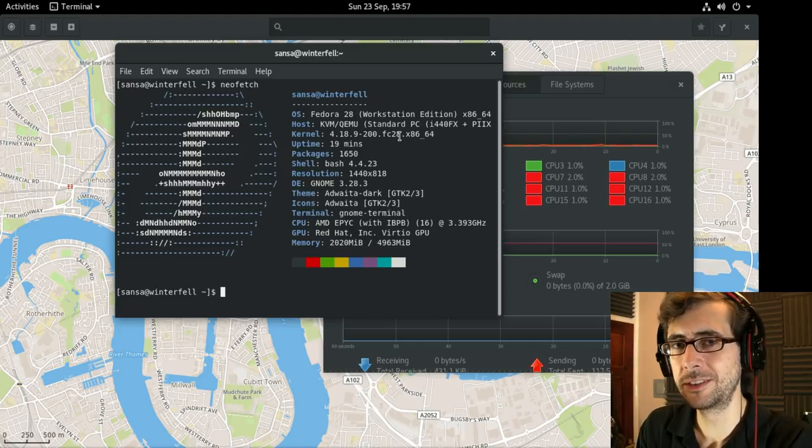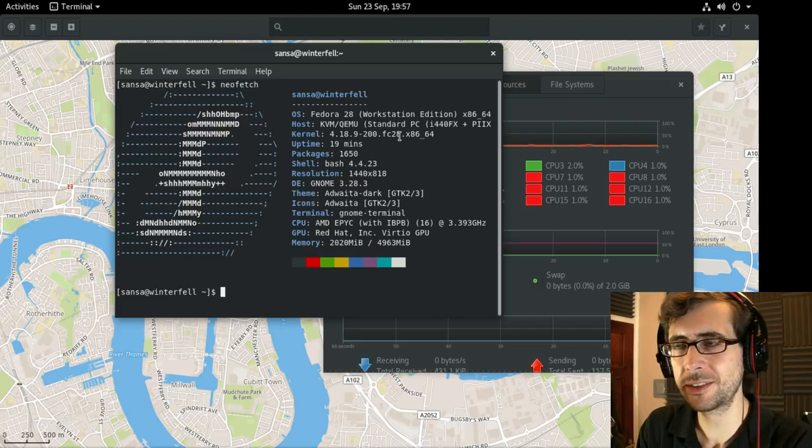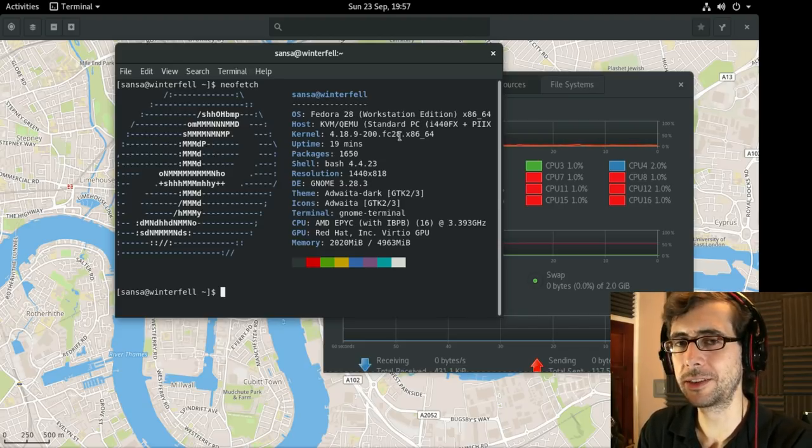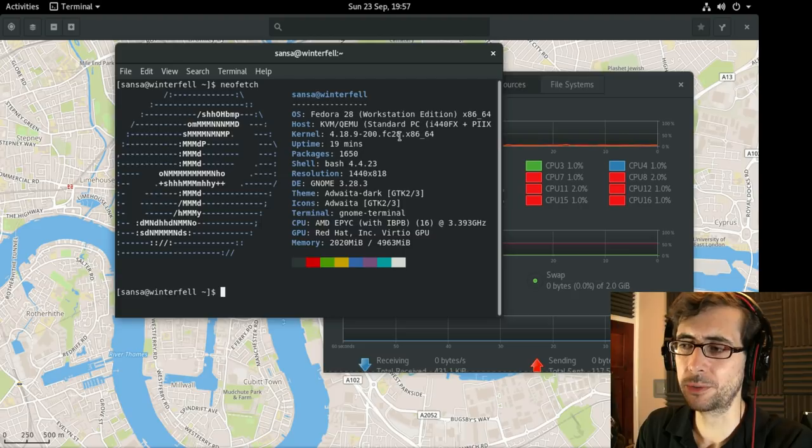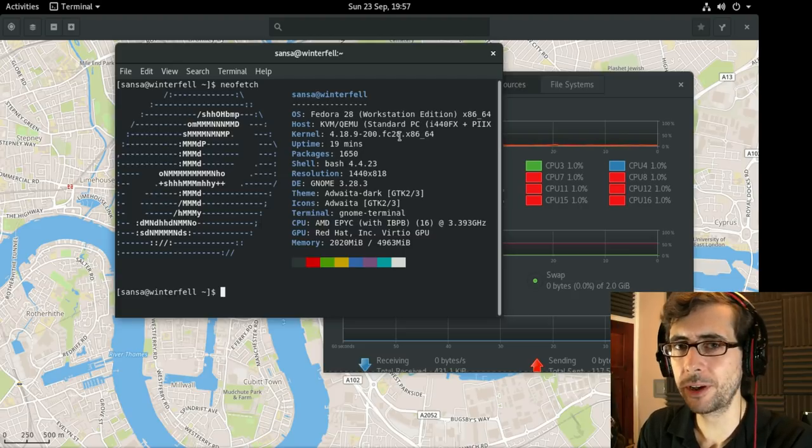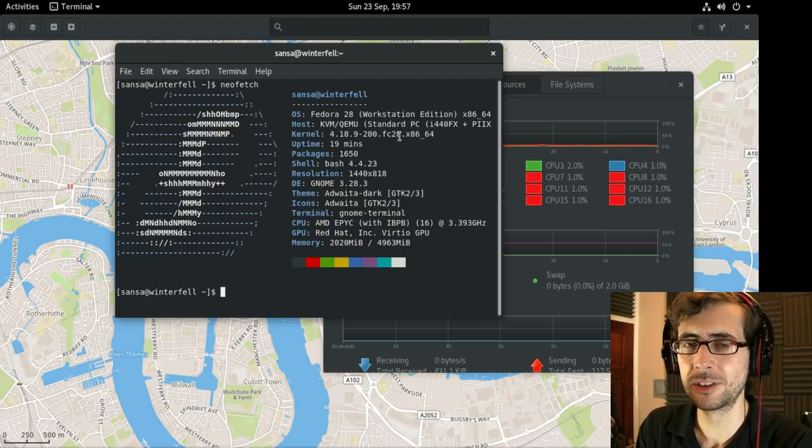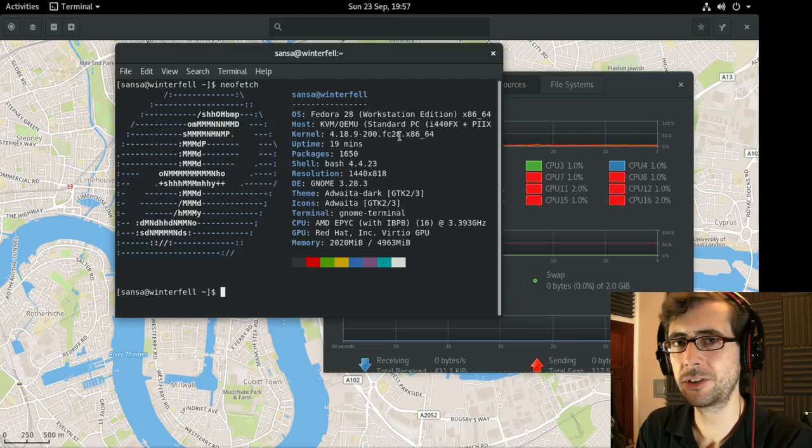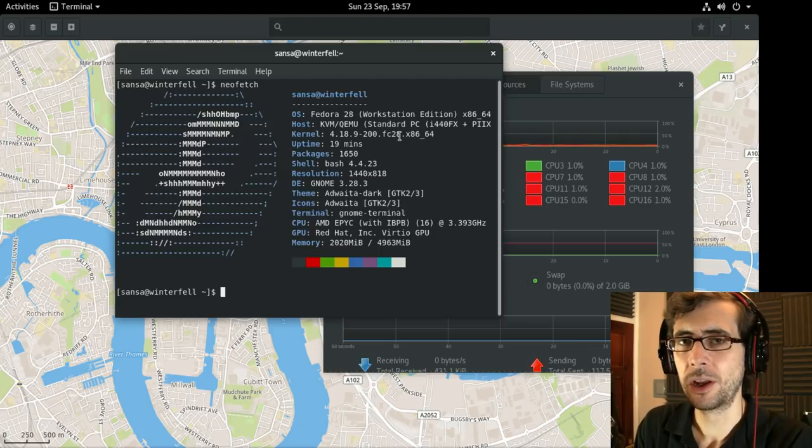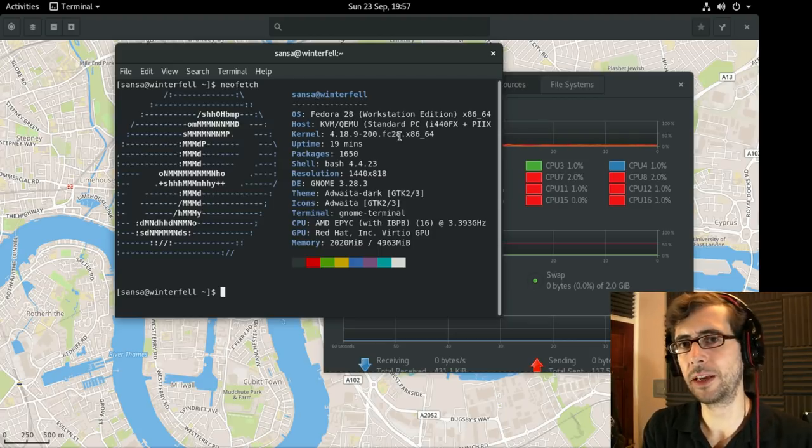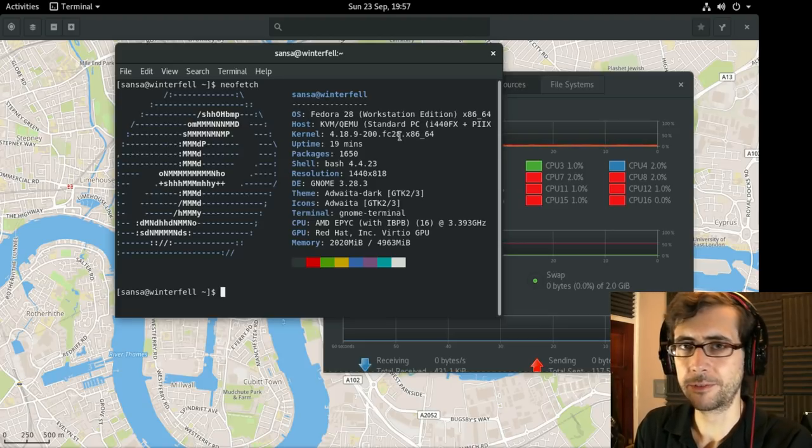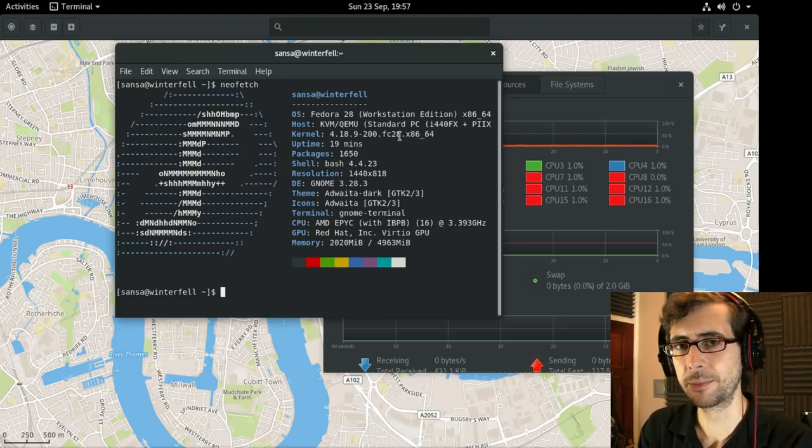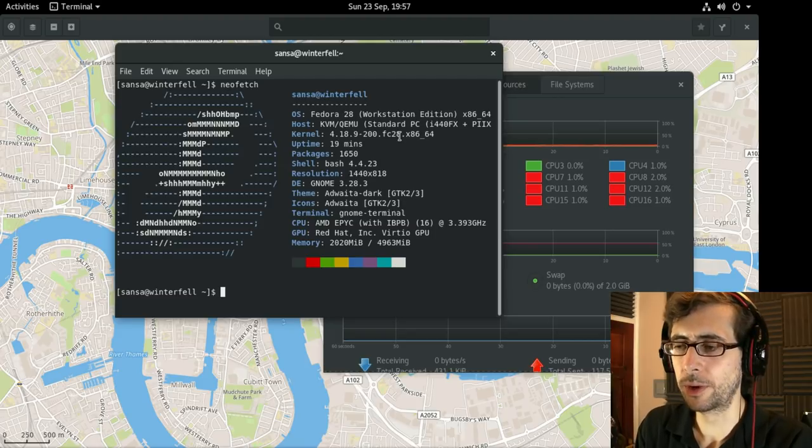Now GNOME Boxes is designed to run virtual machines in a similar capacity to VirtualBox. VirtualBox is the application I've previously used to try out distributions that I wasn't able to install onto bare metal, either my laptop or desktop, maybe it doesn't fit into my workflow or I just wanted a brief overview.